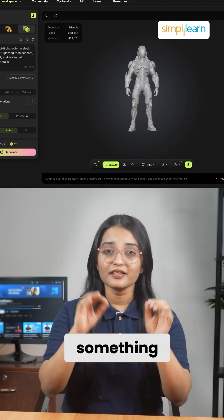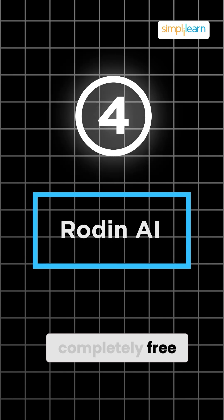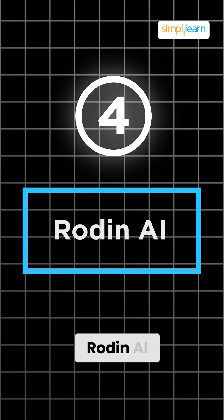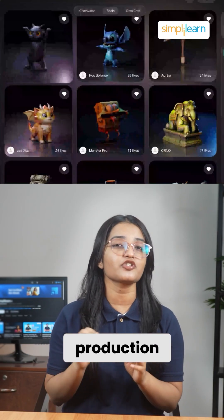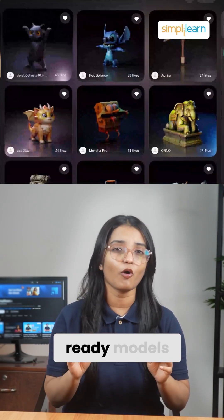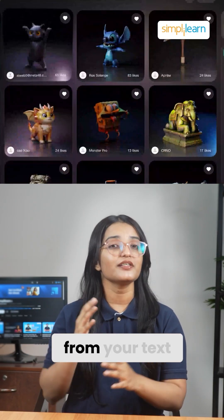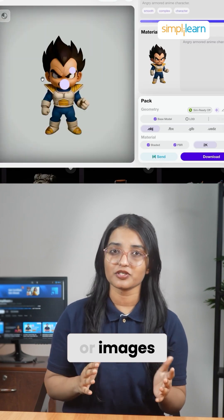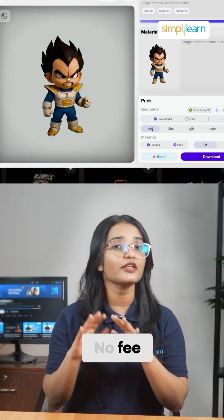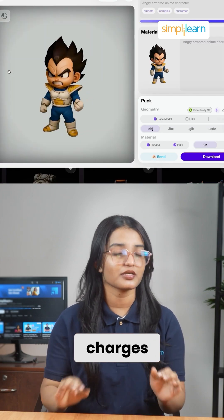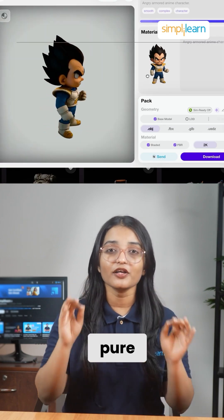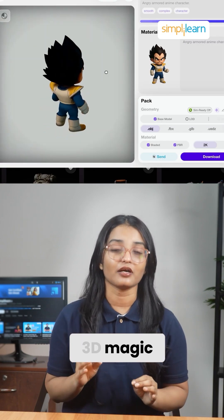And if you want something completely free, Rodin AI creates high-quality production-ready 3D models from your text or images. No fee, no hidden charges — just pure 3D magic.